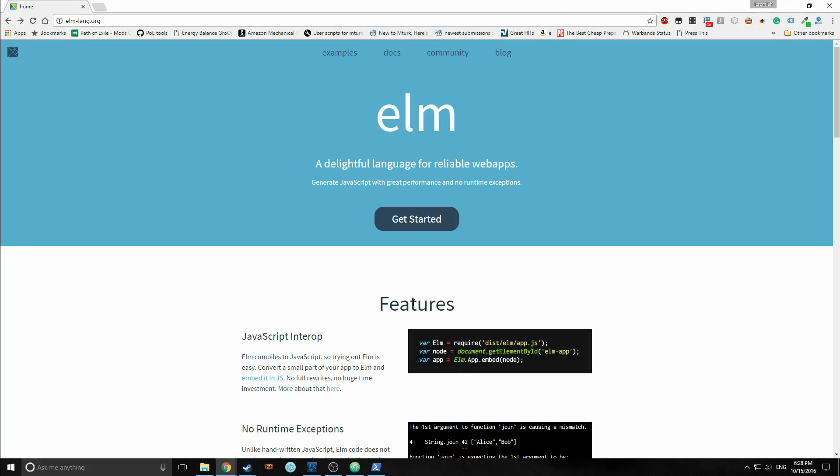It's sort of very similar to React. That's probably the best example I can give. So React allows you to render modular components based on DOM events and Elm does exactly that.